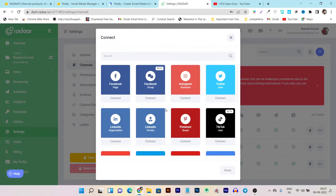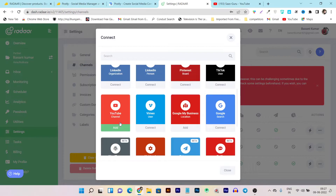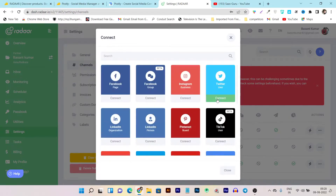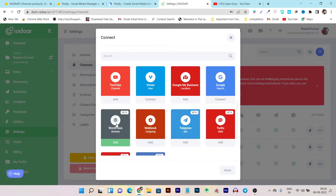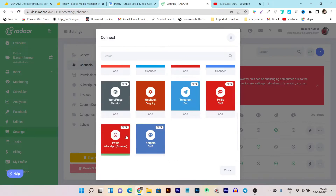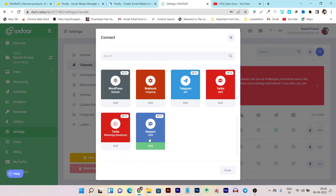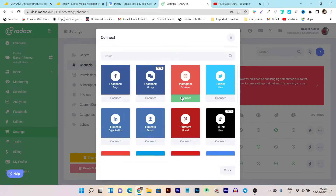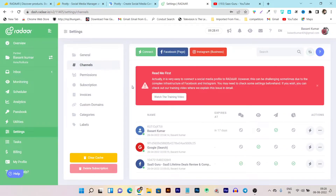There are far more platforms available to connect in Radar compared to Postly. In Postly there are about eight to ten platforms, but in Radar you get Facebook page and group, Instagram business account, Twitter, LinkedIn (individual or organization level), Pinterest, TikTok, YouTube channel — and as I mentioned, you can even schedule YouTube Shorts and Instagram Reels in Radar, which is not available in Postly. You can also connect Vimeo, Google My Business, Google Search, WhatsApp, WordPress via webhook, Telegram, Twilio, and even SMS marketing platforms.